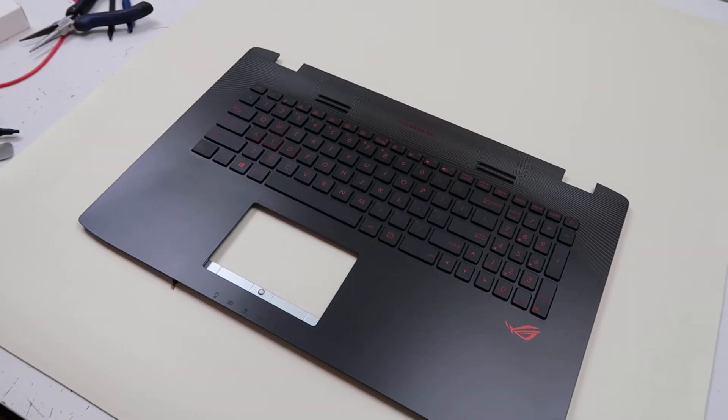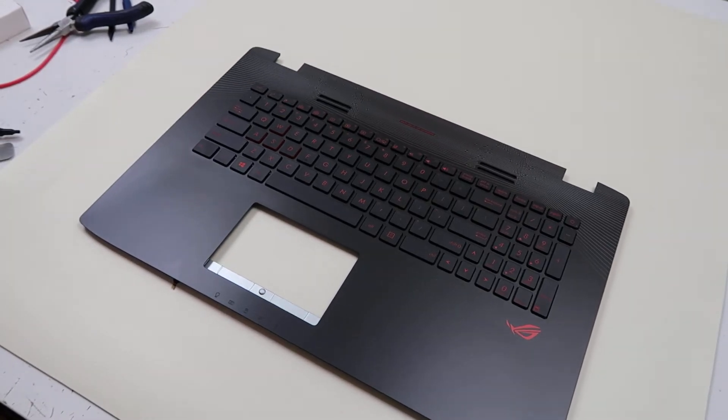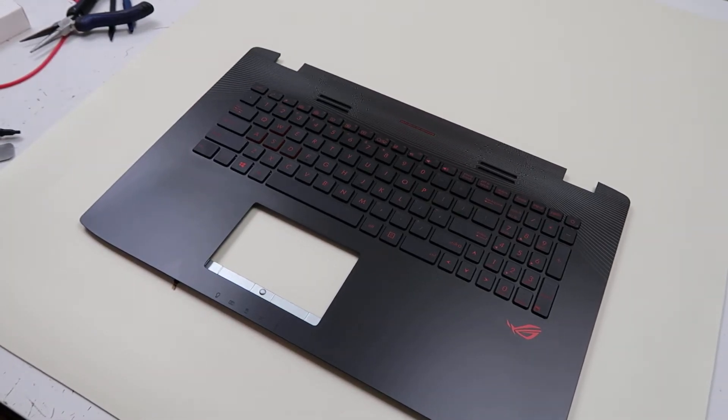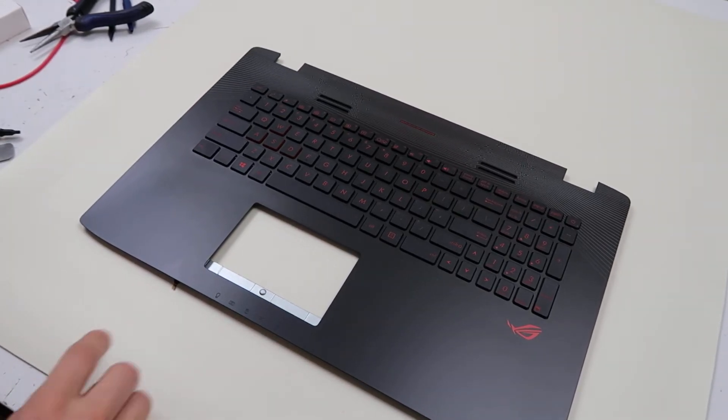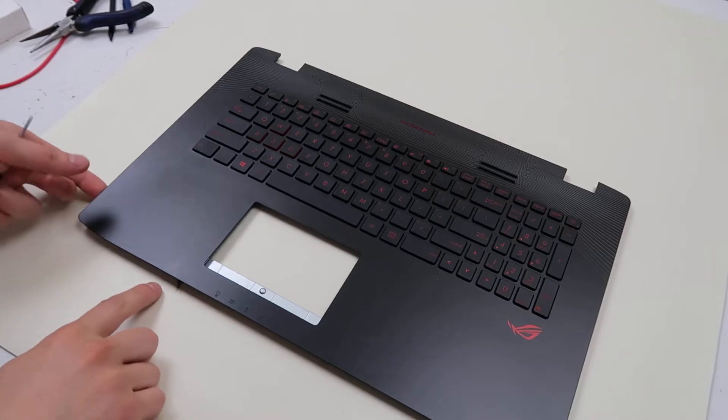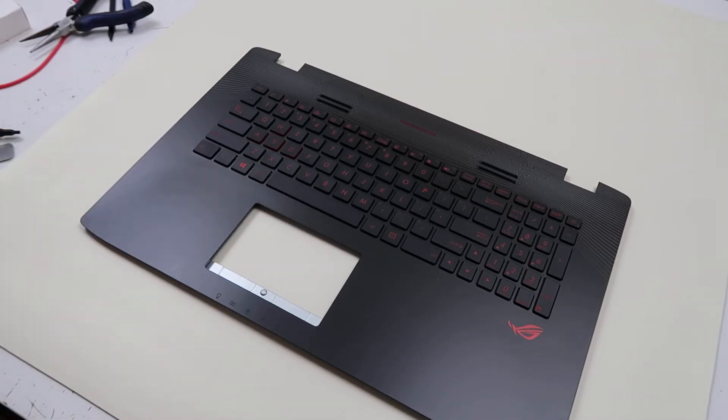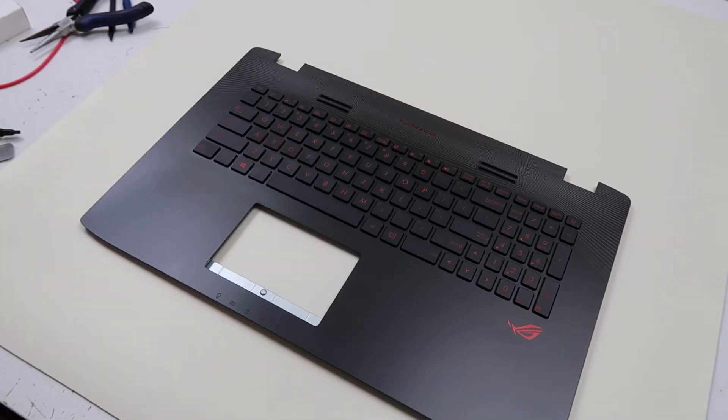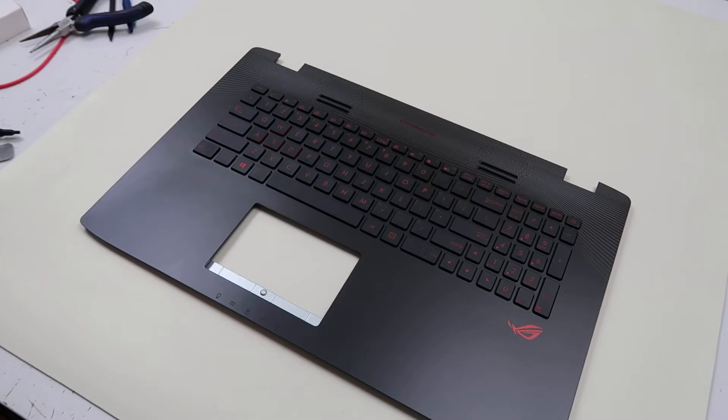Hey guys, this is Jamin bringing you another key replacement video, key repair video on an Asus ROG GL series computer.